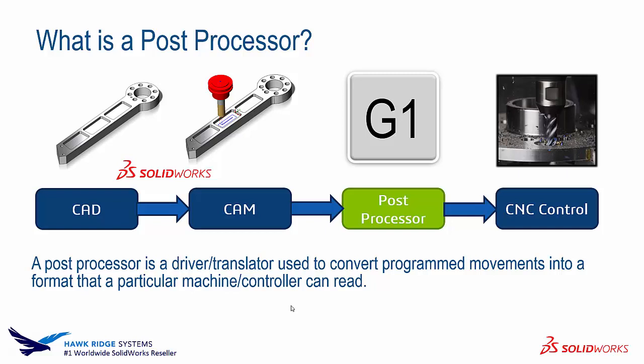The post processor will be a translator or driver used to convert that CAM data to a program that the actual machine can read. The post processor will take the CAM data and specify it for a CNC machine.